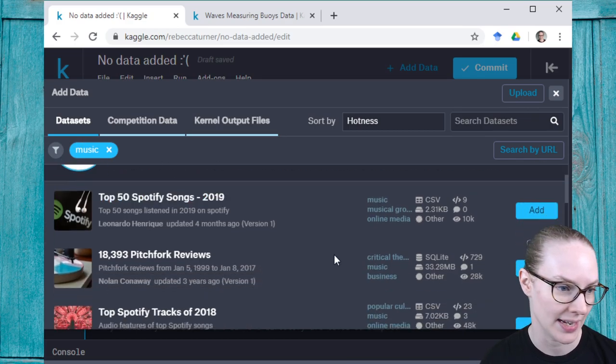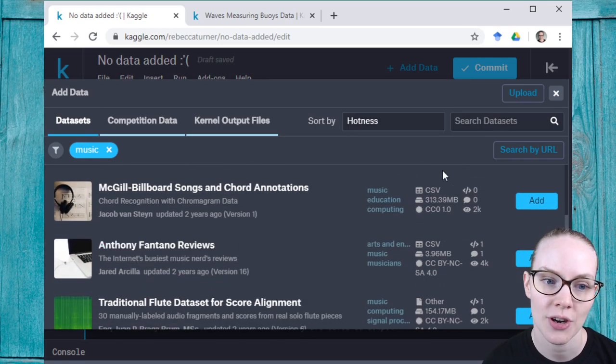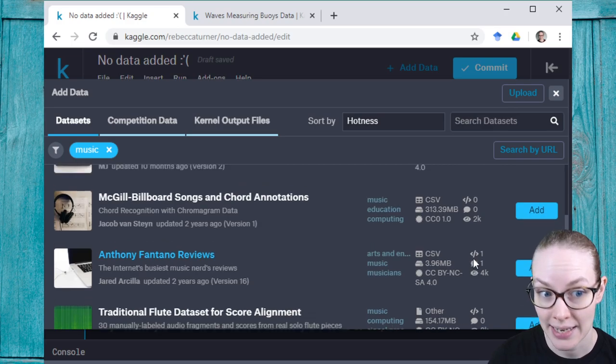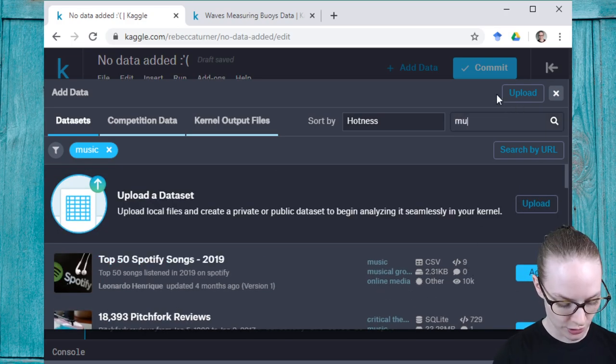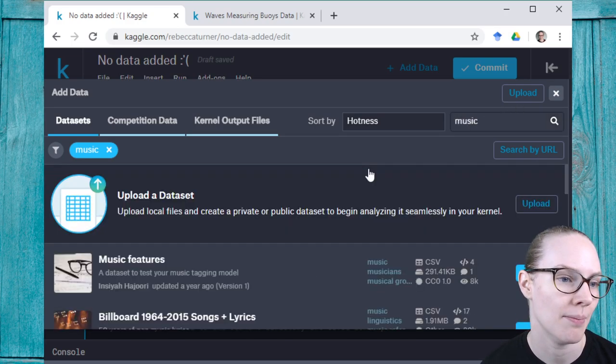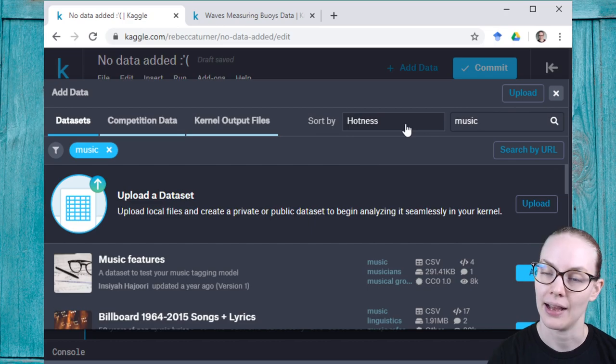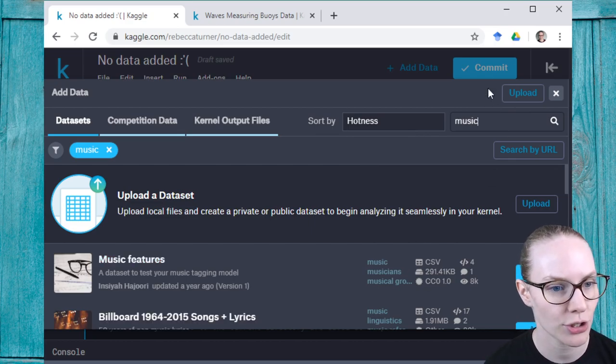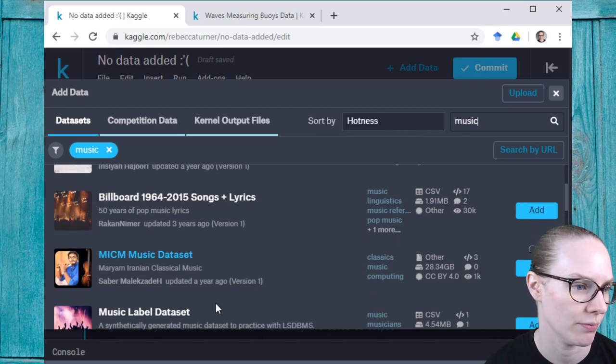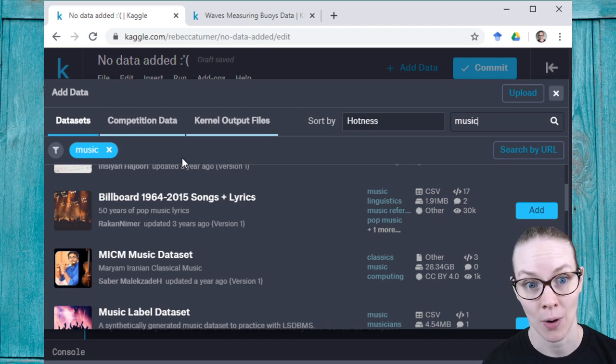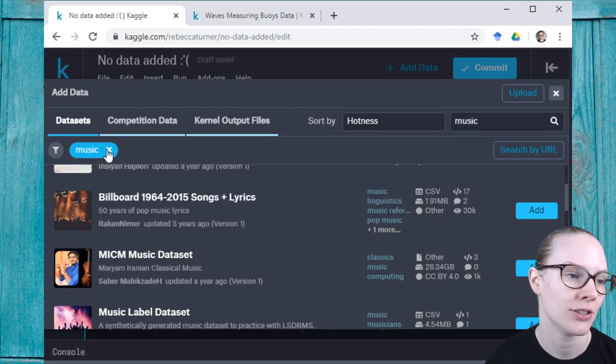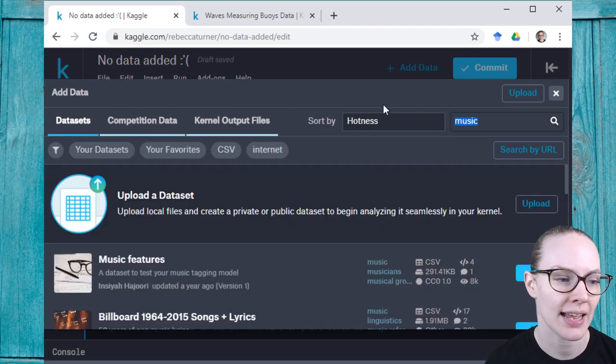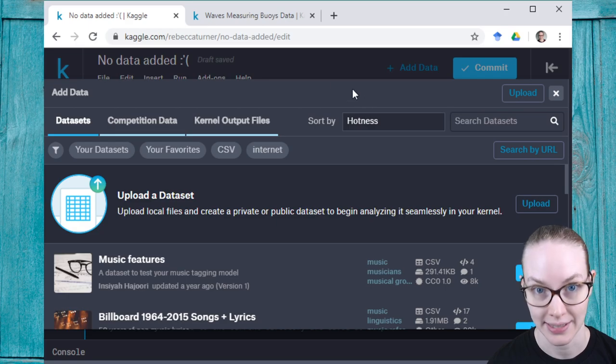And I filtered by the tag music, and that gets me other music-related datasets. And I could also search by tag or by title, so here I'm searching for music and I'm being returned datasets about music. So the second way is to search for datasets that are already on the site.